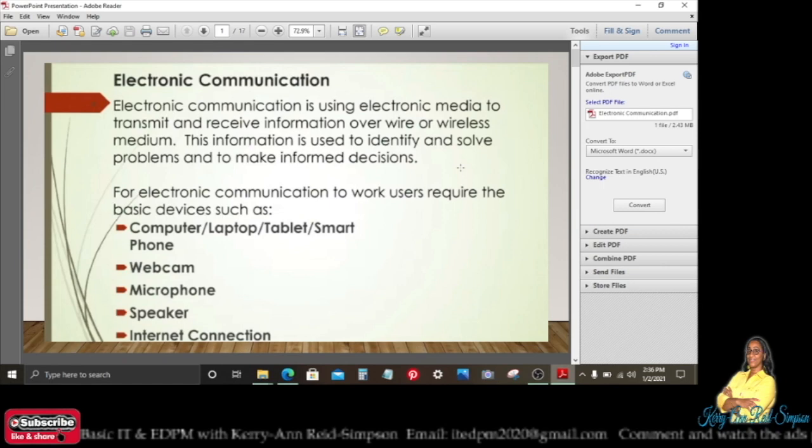Electronic communication is using electronic media to transmit and receive information over wire or wireless medium. This information is used to identify and solve problems and to make informed decisions.